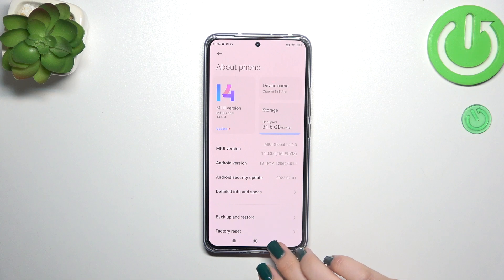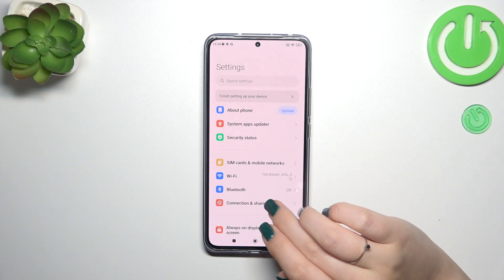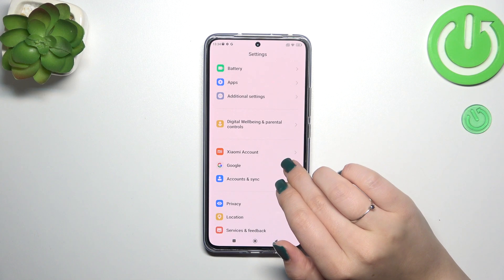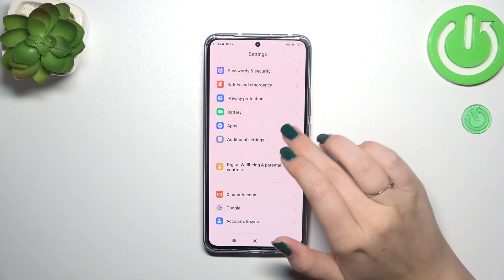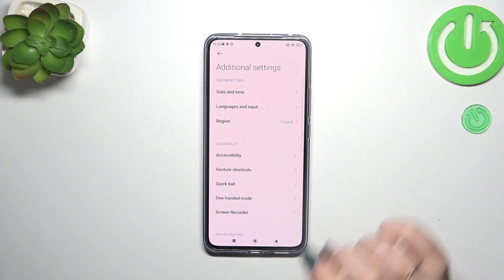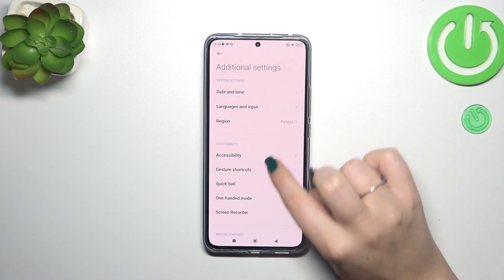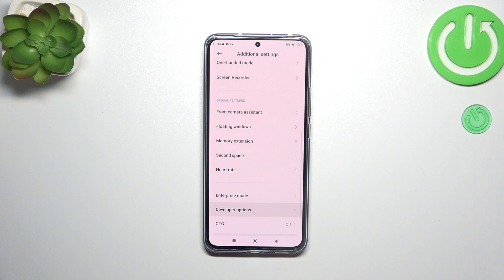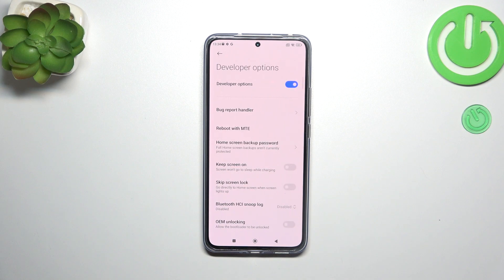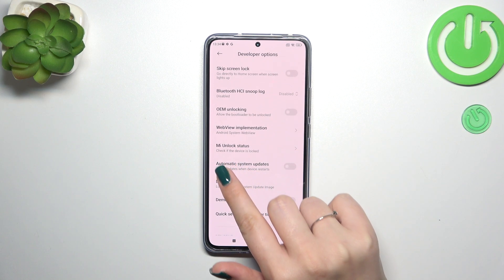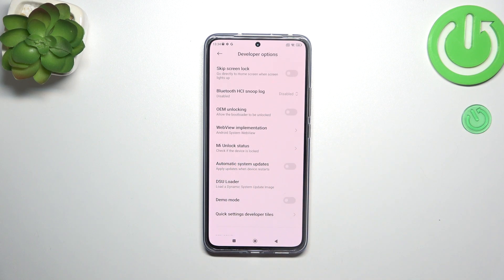After turning them on, we have to go back to the system settings and then scroll down to find Additional Settings. Now we have to scroll down again and tap on Developer Options, and here let's scroll down just a little bit to find the automatic system updates option.